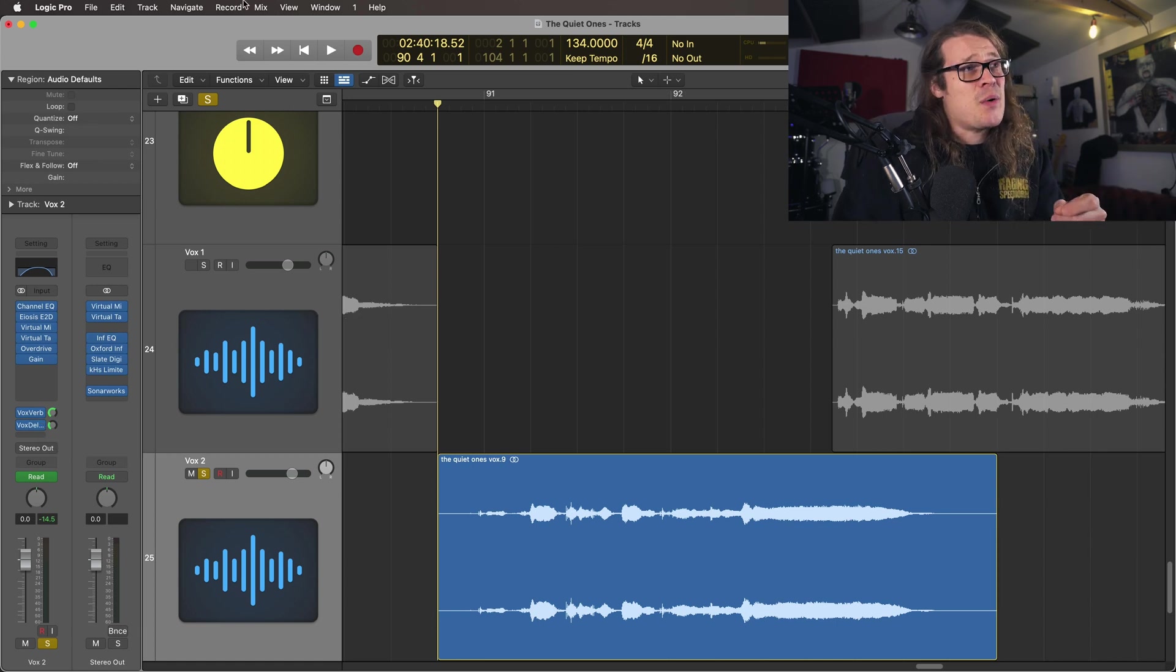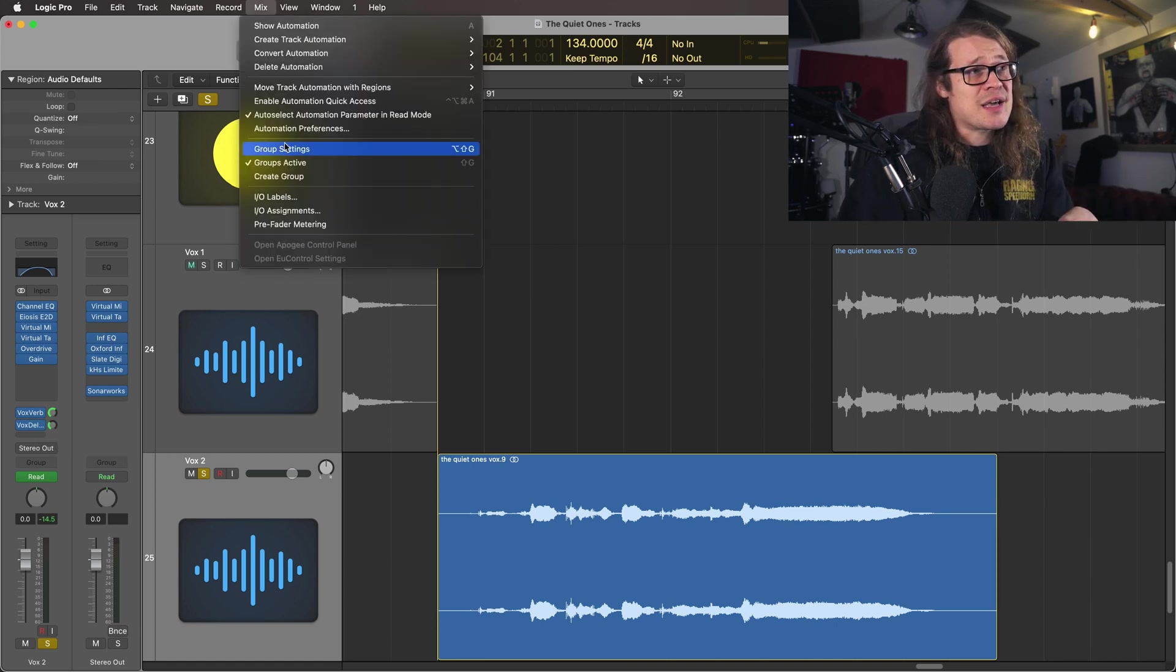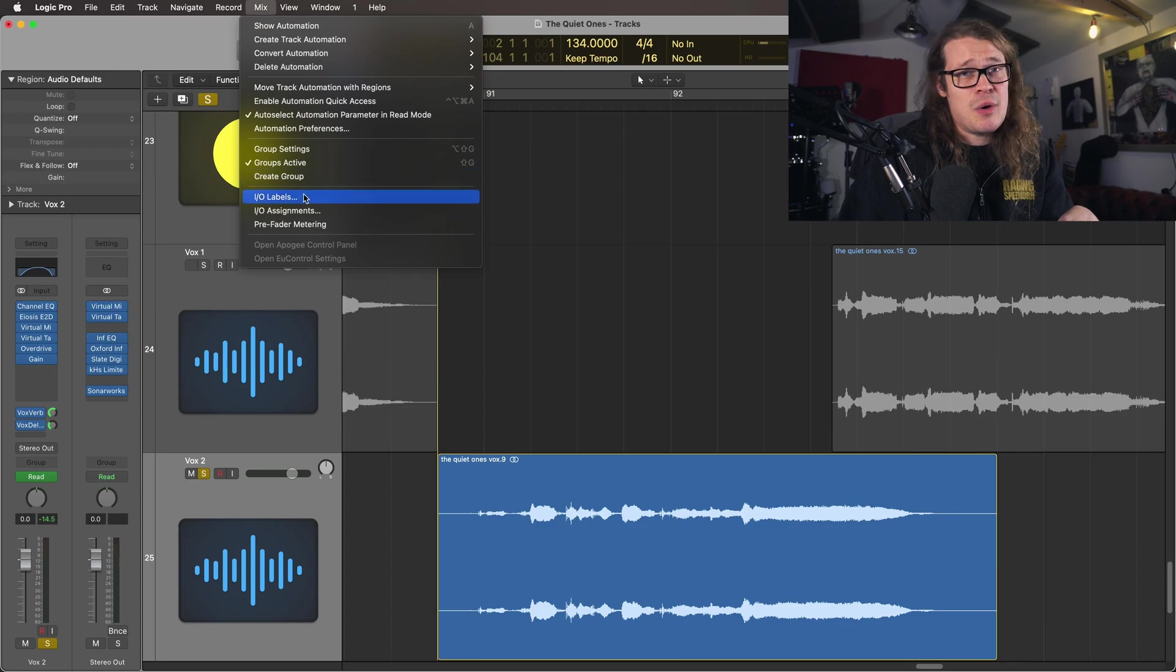First off I want to go up to mix and go to IO labels. From here you can rename all your inputs, your outputs and your buses.